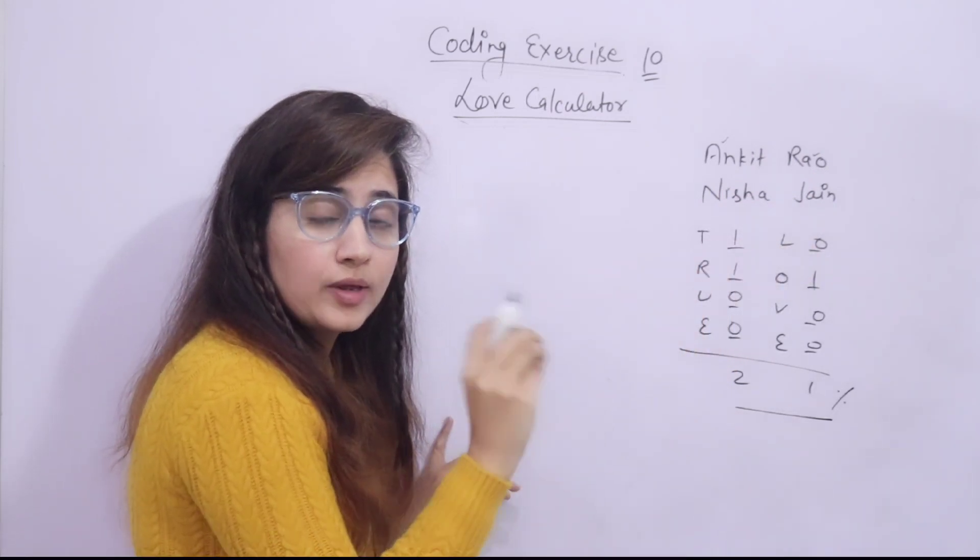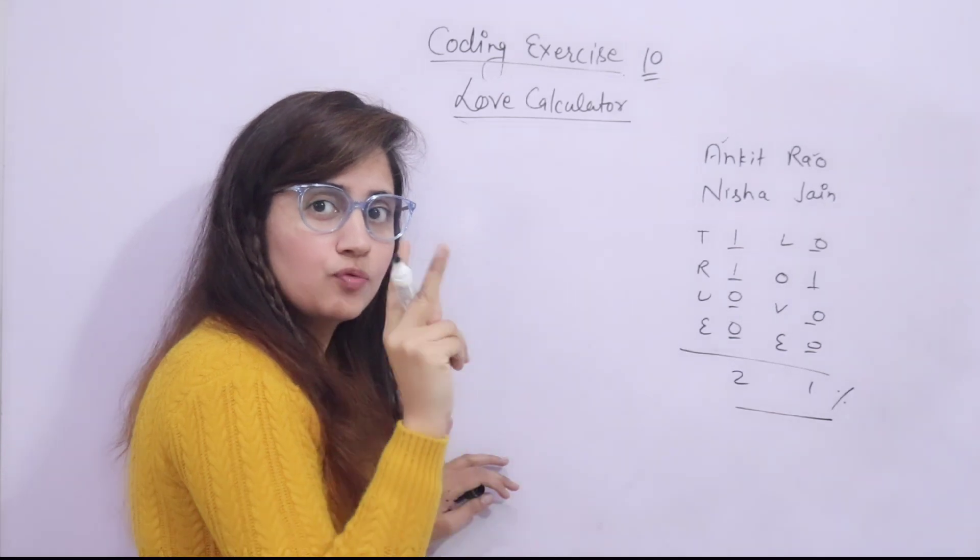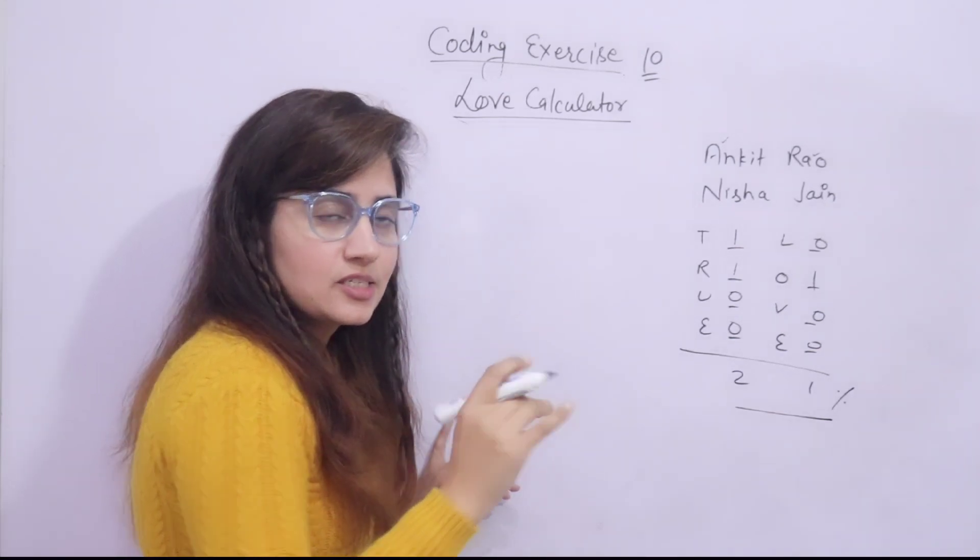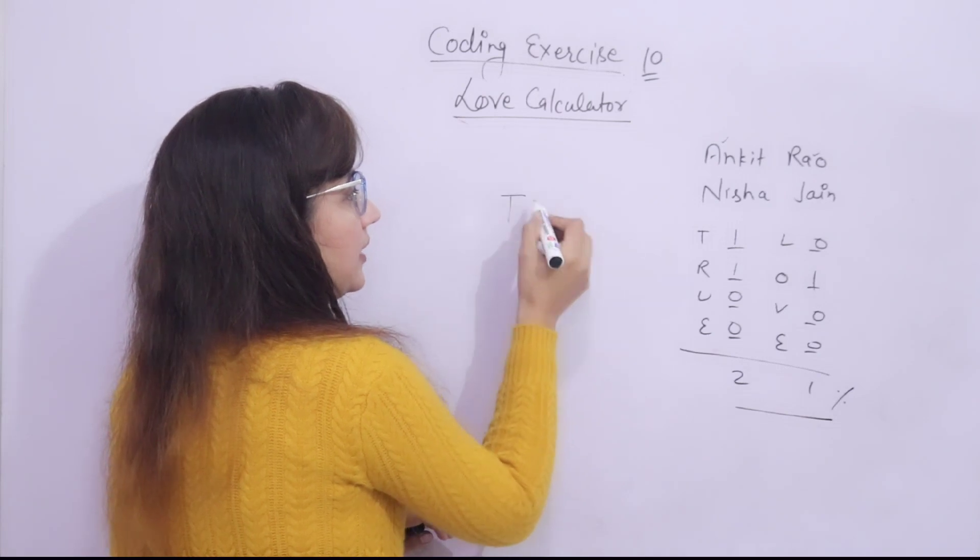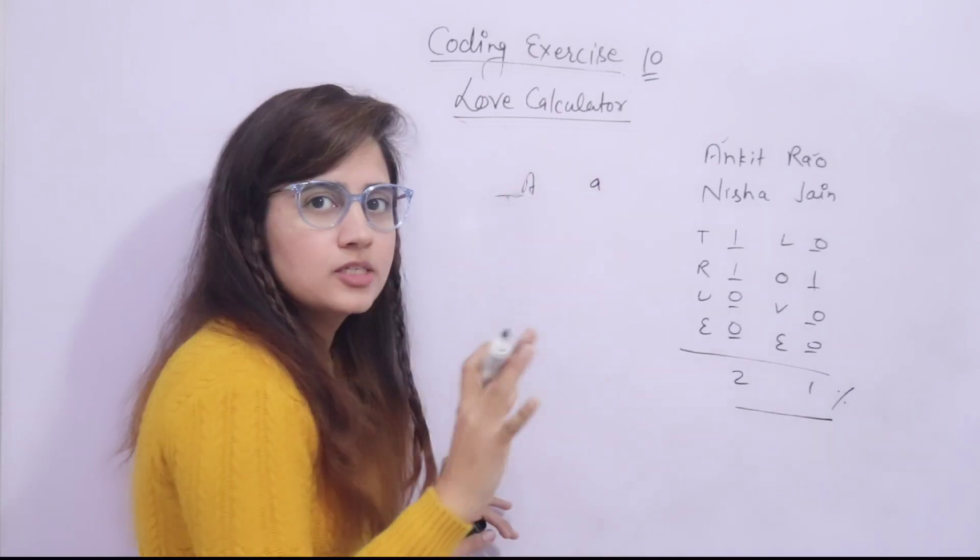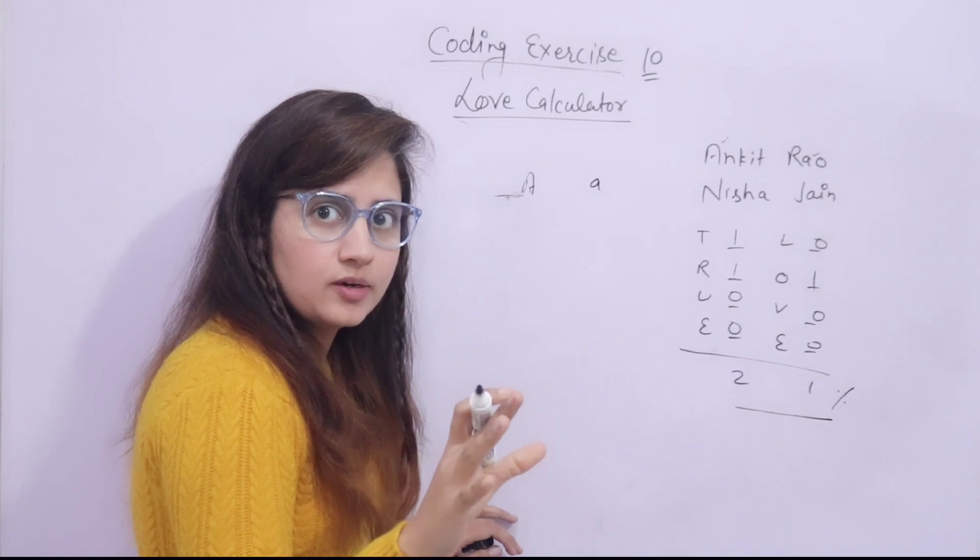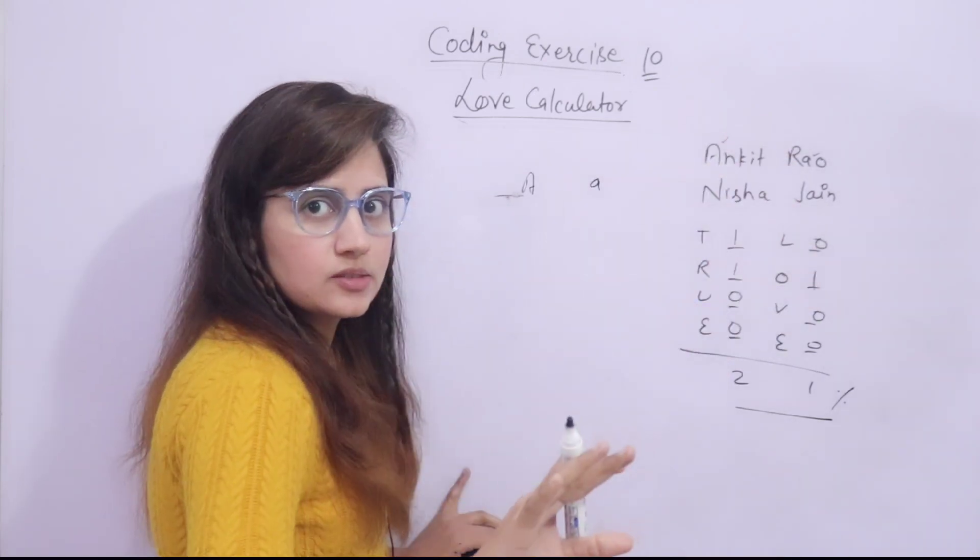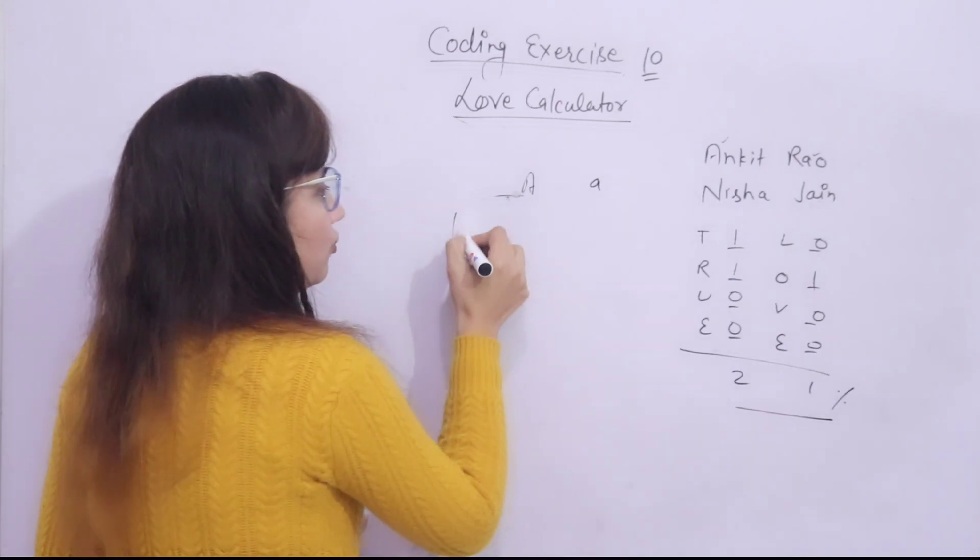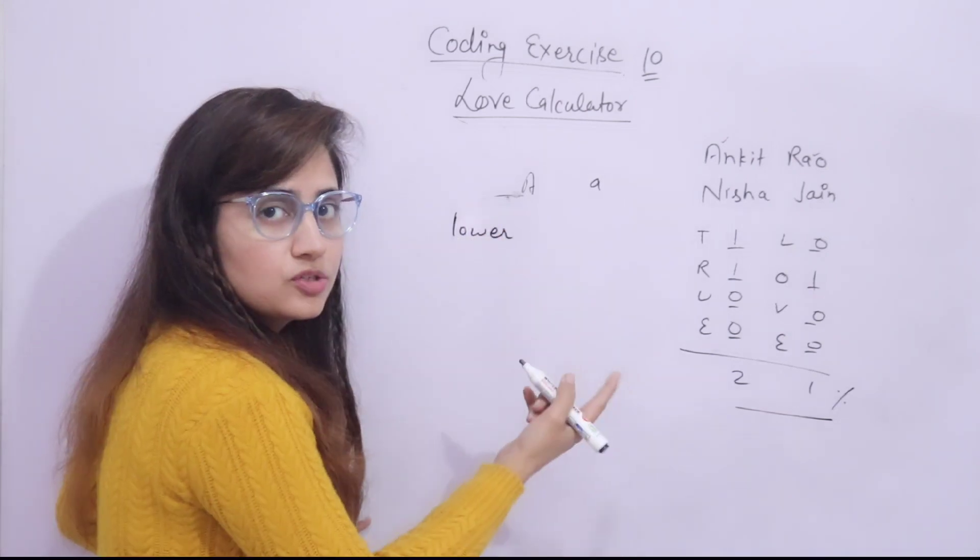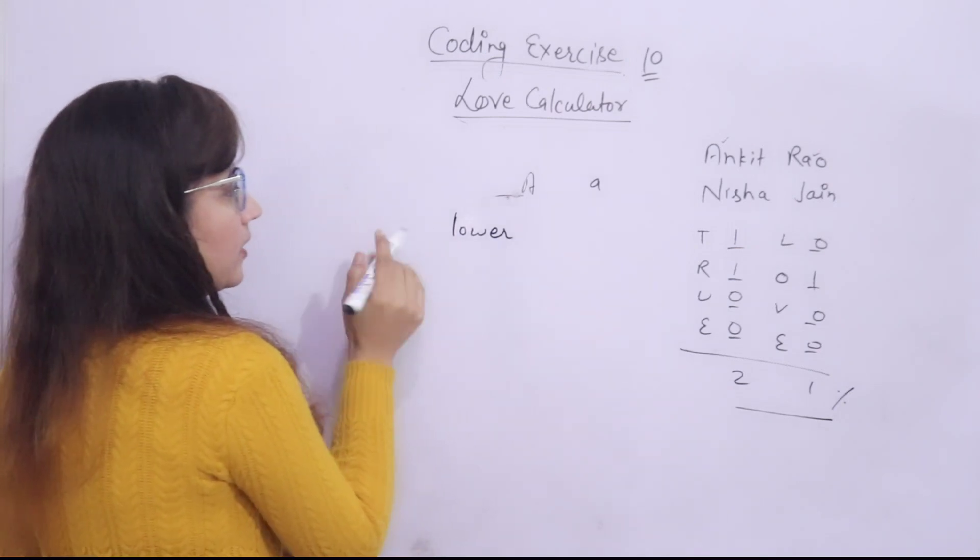Whenever you will count, first of all, you have to, because Python is case sensitive, this capital T or capital A and small a, both would be considered as different characters. So, first convert the names to lowercase. For that you have to use the lower function. How to use this function? Let me just tell you.